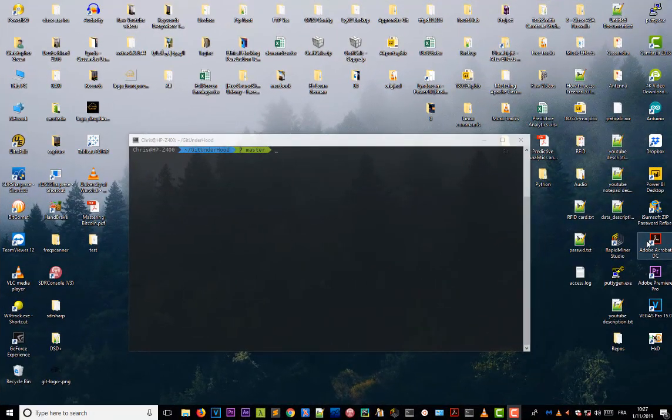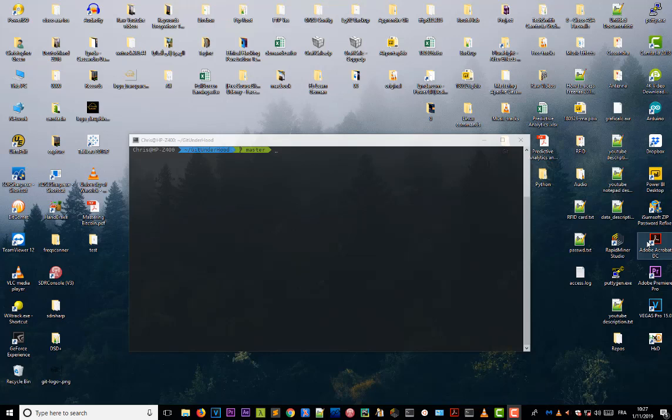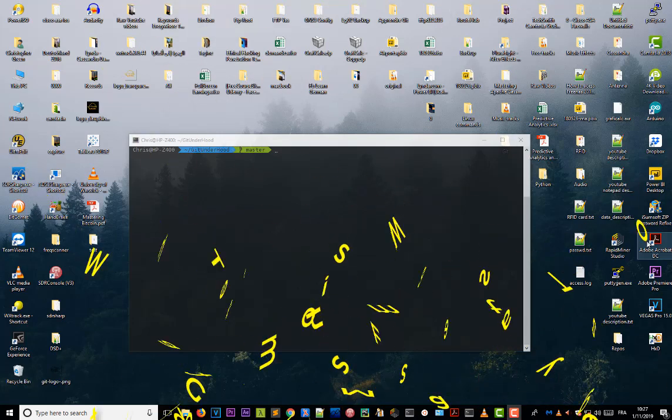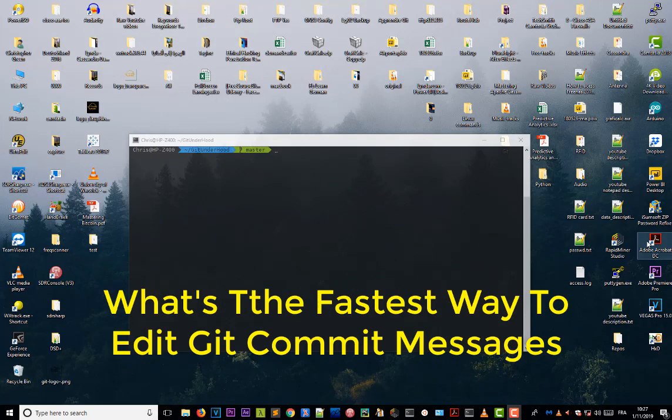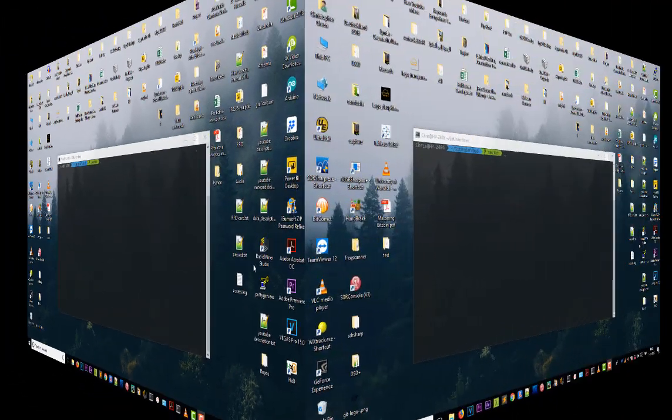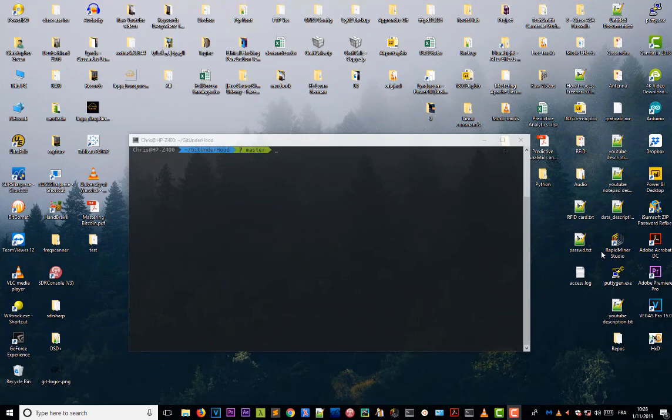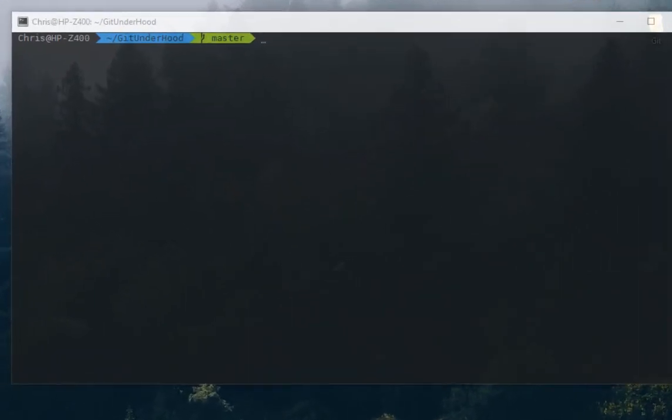Hello YouTube and welcome to another Git tutorial. In this video I will show you the fastest way to change a lot of Git commit messages. Alright, let's get started.